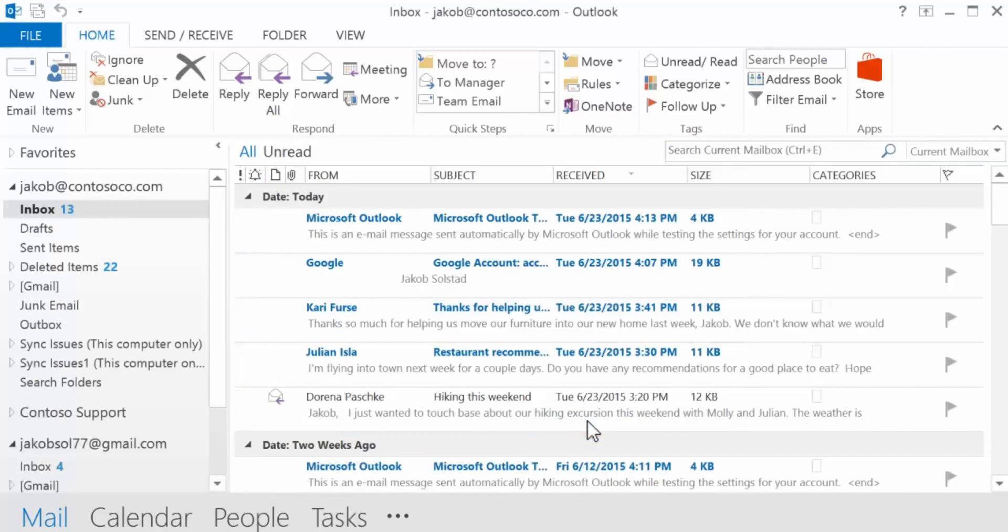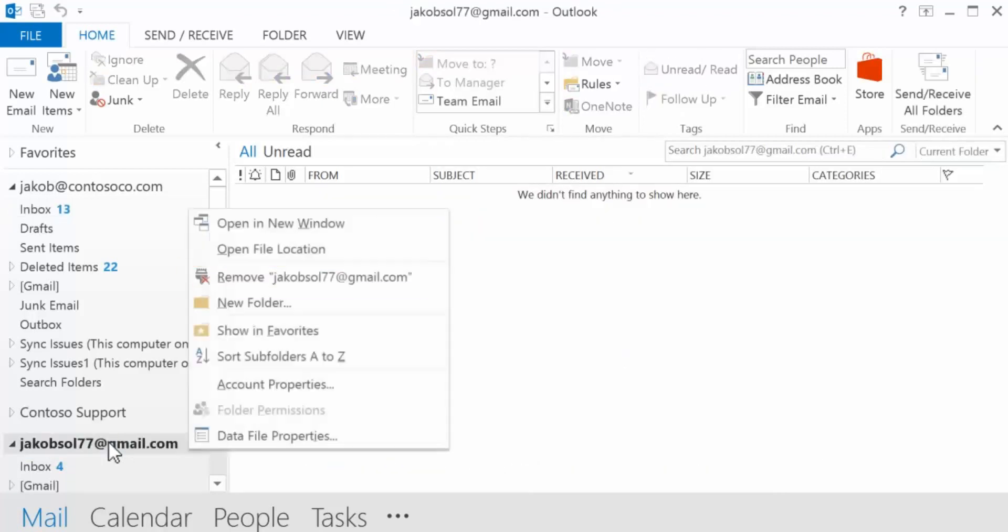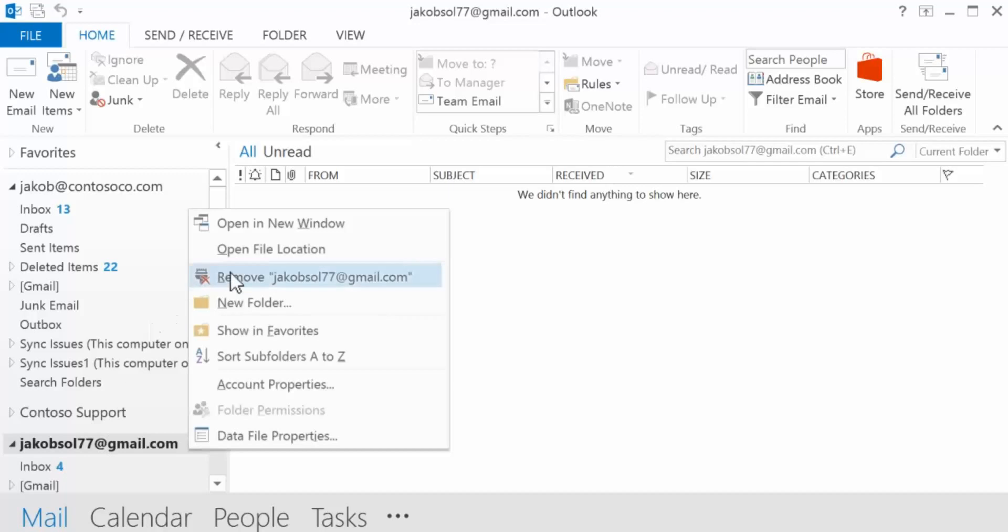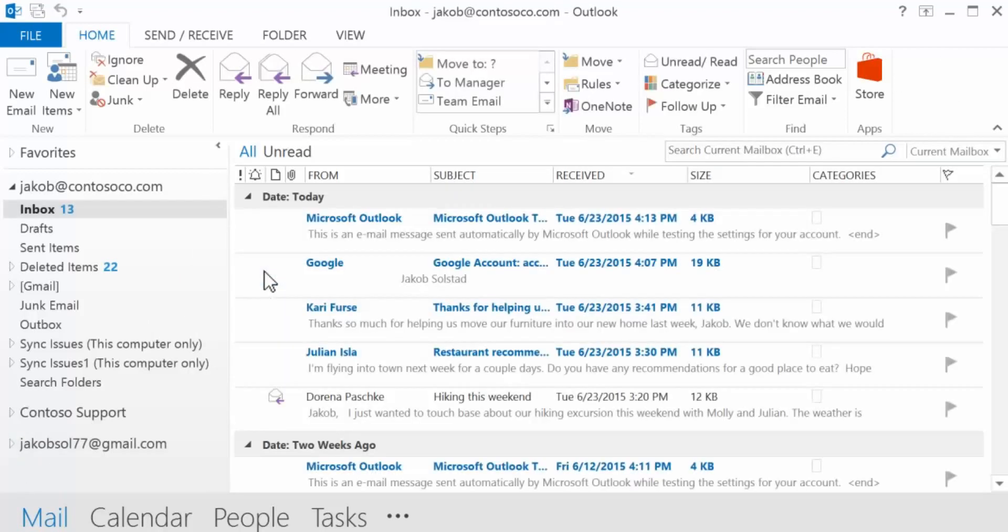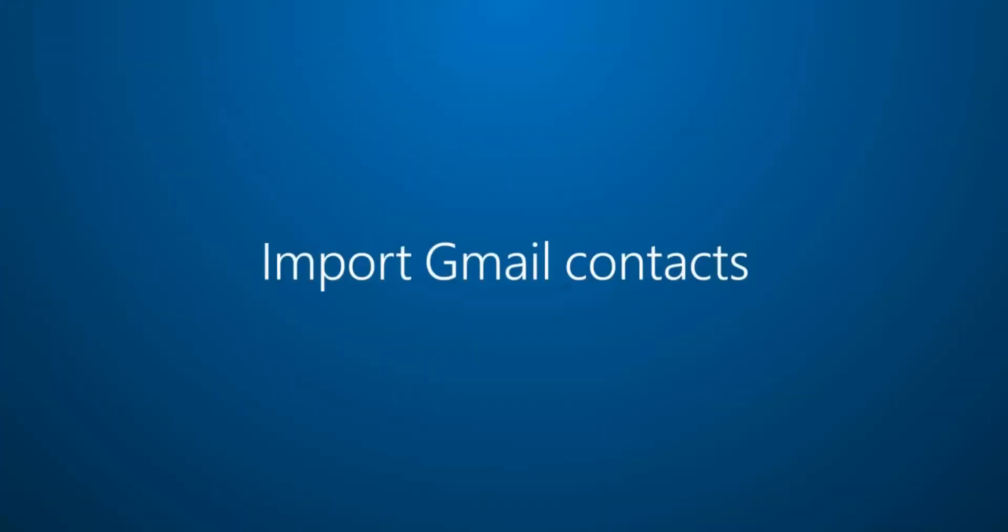Once you see your Gmail messages stored in your O365 mailbox, you no longer need your Gmail account to appear in Outlook. You can right-click to remove it. Remember, this will not delete your Gmail account. You can still access it anytime by signing in through Google.